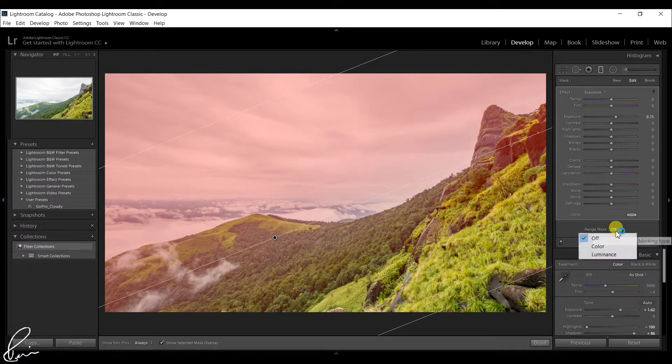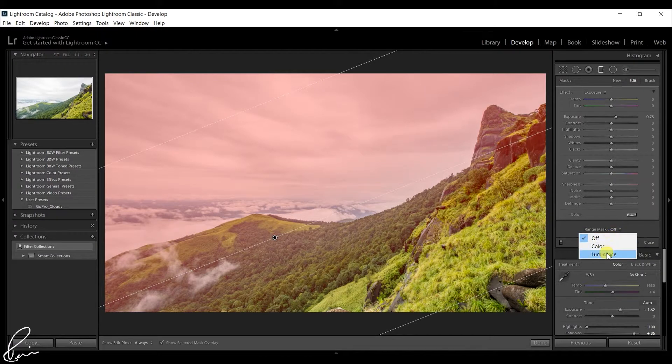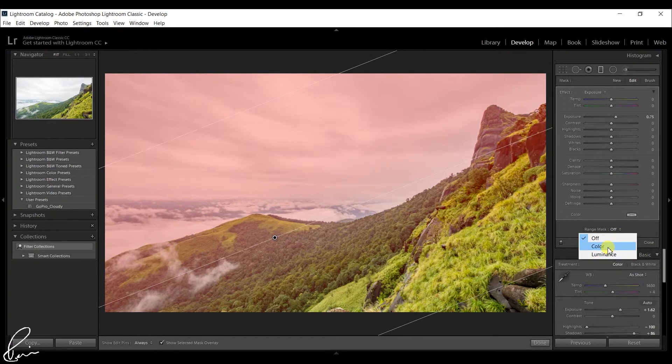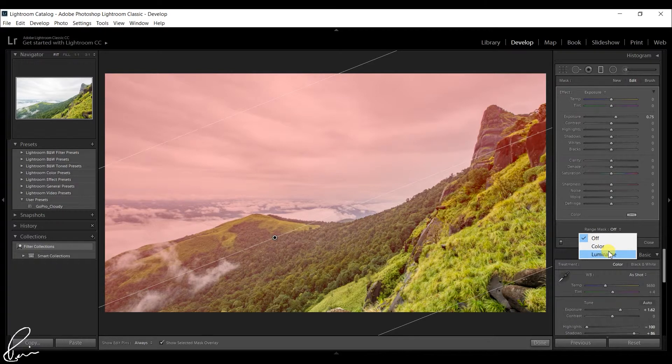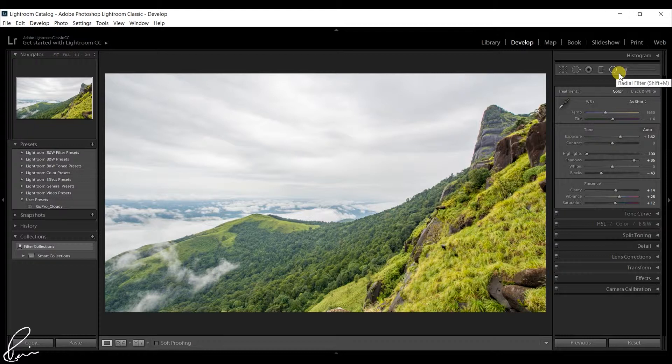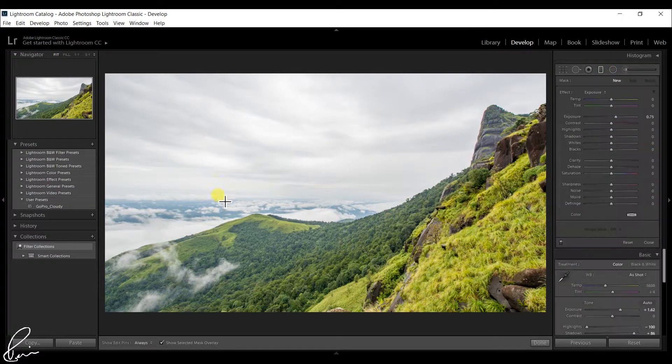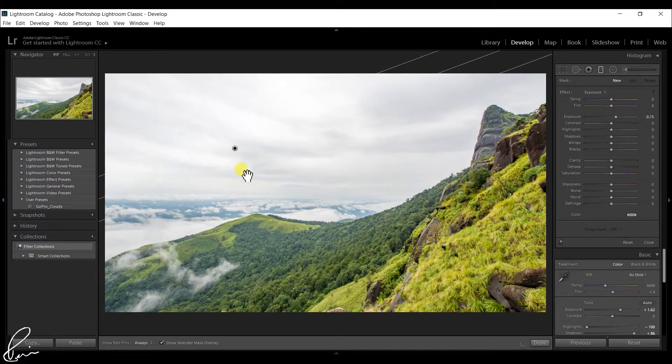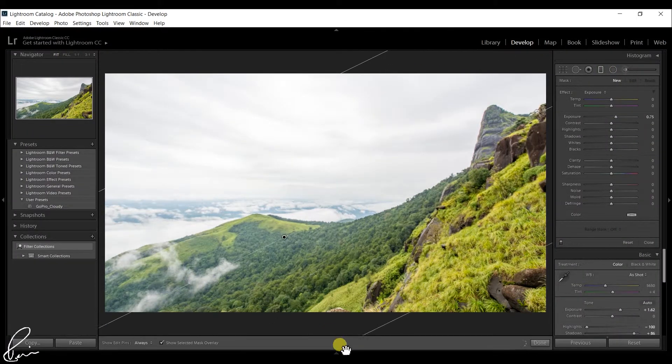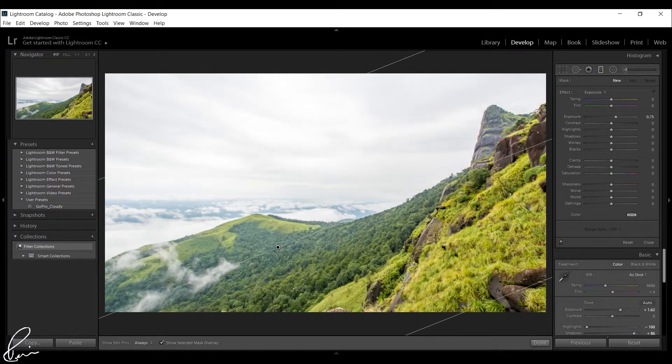The new features in Lightroom Classic CC include color and luminance range masking tools to make precise color and tone based selections. You can find these settings once the adjustment brush, radial or graduated filters are enabled.